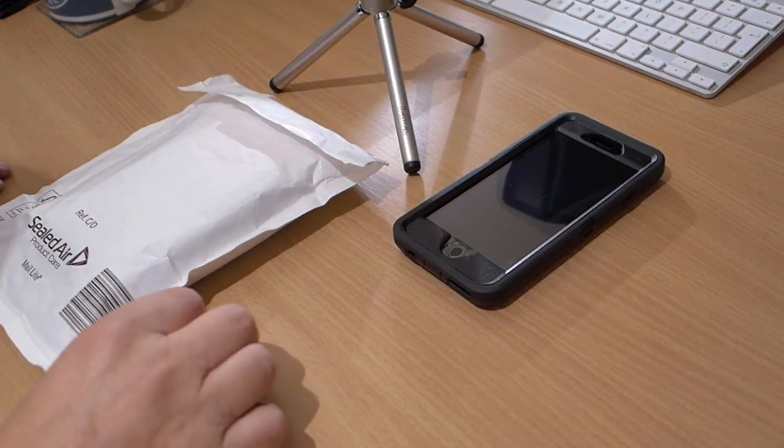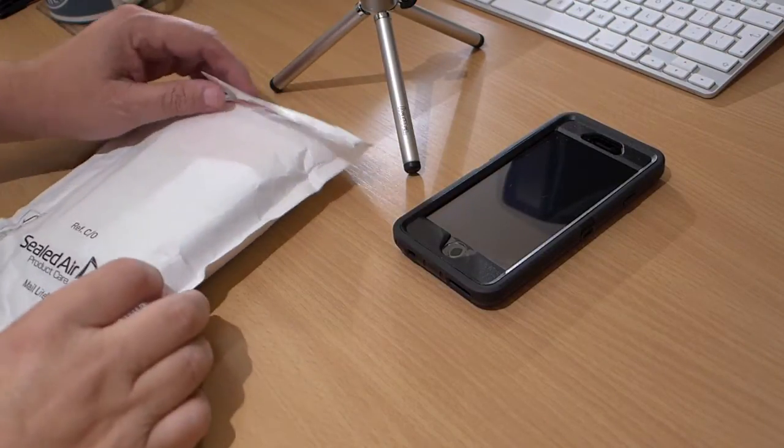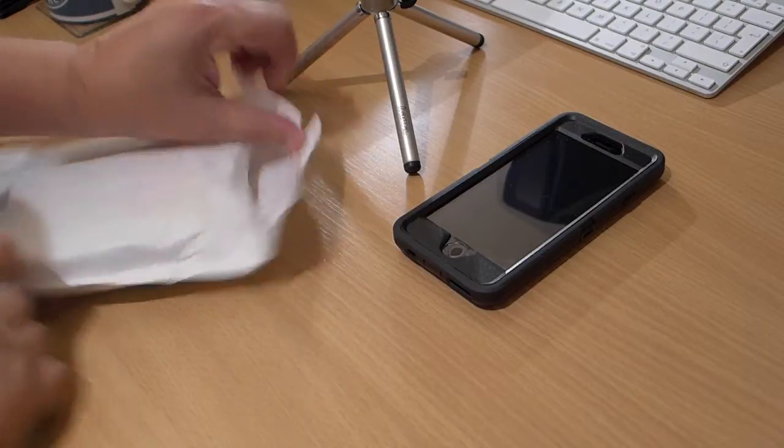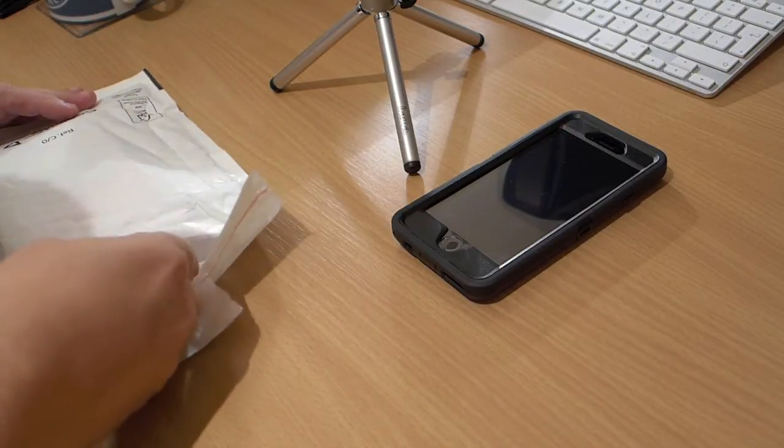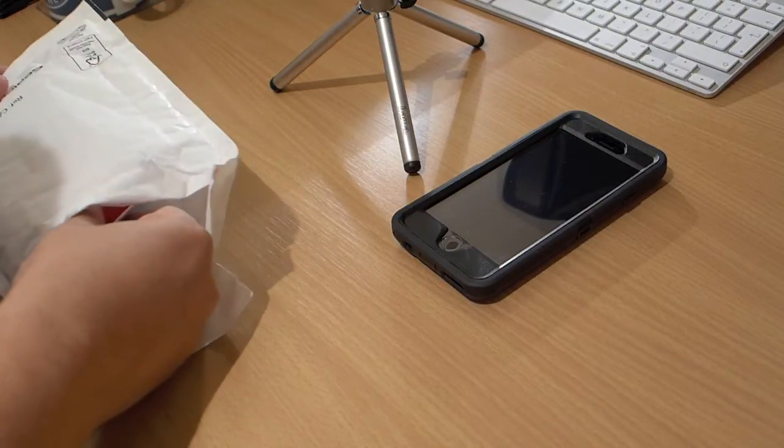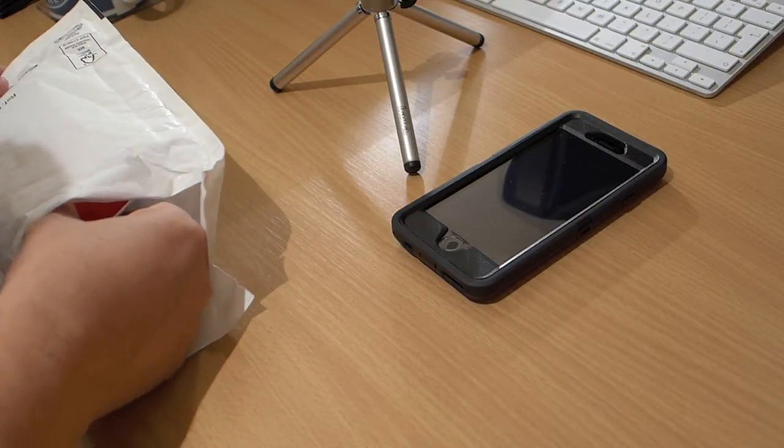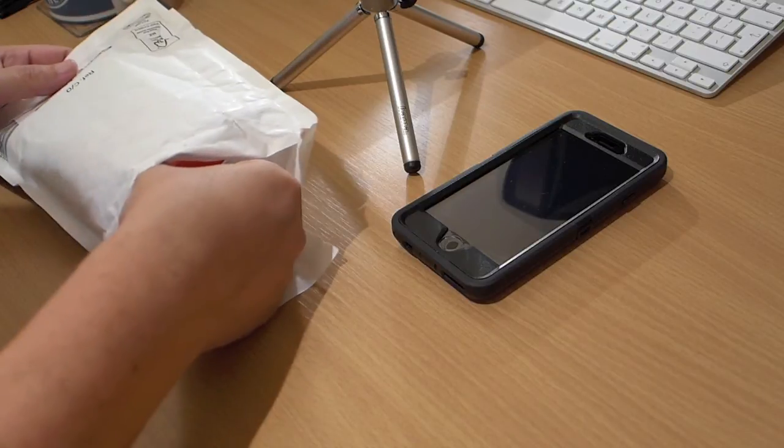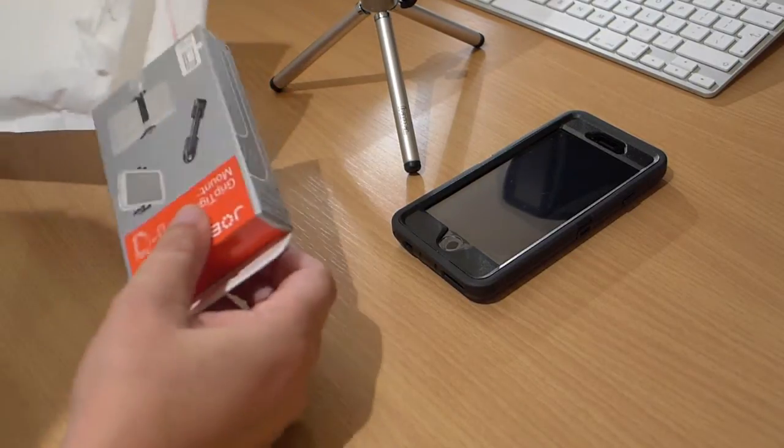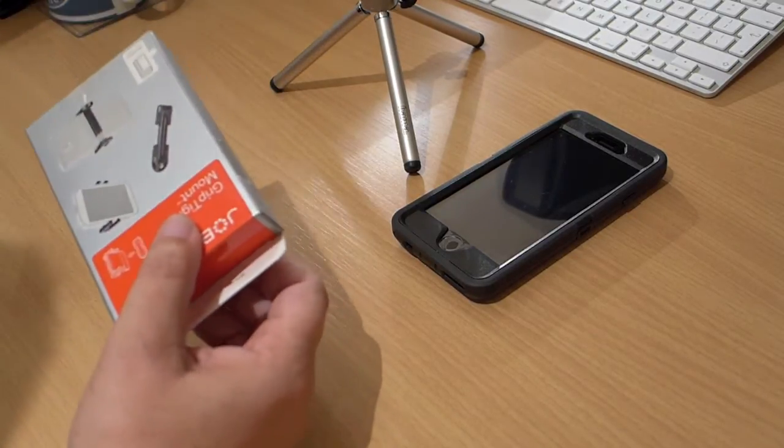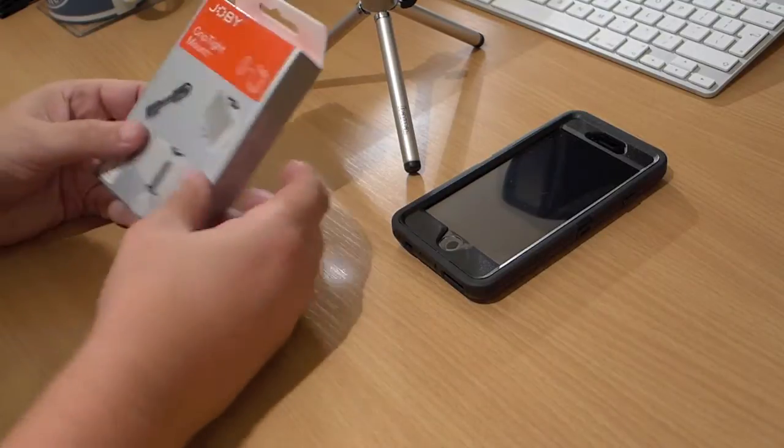Right, hi everybody. This is going to be an unboxing. I've never done an unboxing before, so forgive the amateurishness of this video. So what we have here is the...